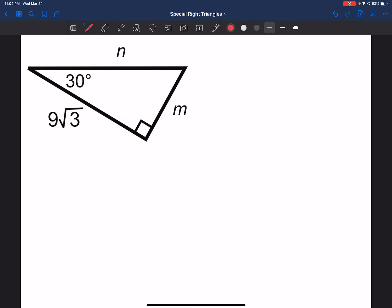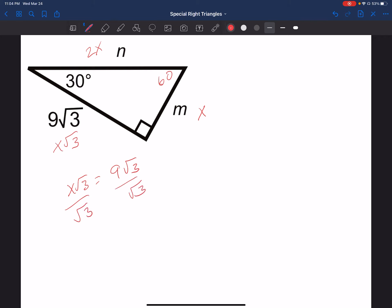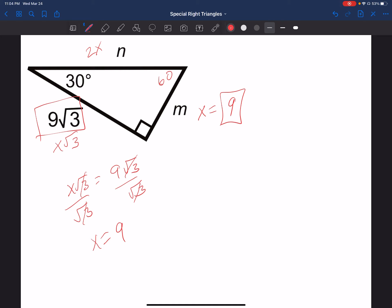In the last example, across from 30 is x, across from 60 is x times the square root of 3, and the hypotenuse is 2x. I know x times the square root of 3 equals 9 times the square root of 3, so dividing both sides by the square root of 3 gives x equals 9. The side across from 30 is 9, and the hypotenuse is 2 times 9, which is 18, giving me all three sides.